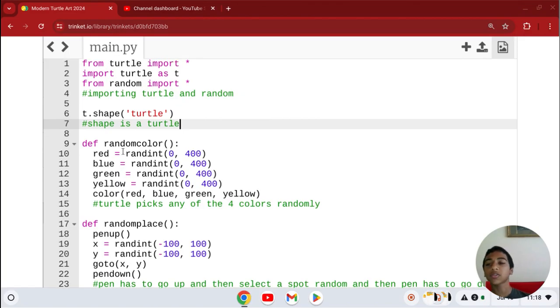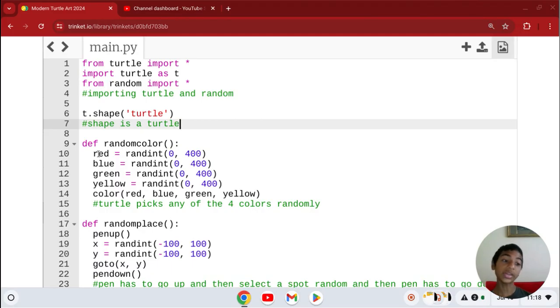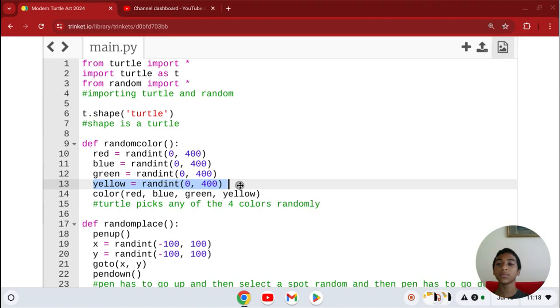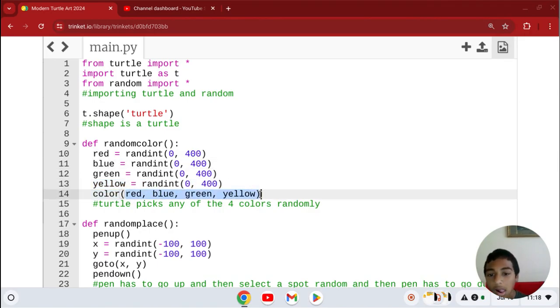And then we're going to define random colors. Red, green, and blue, or RGB, is the most common. I added another one so that it would be more fun. And then you have to put the color as these.